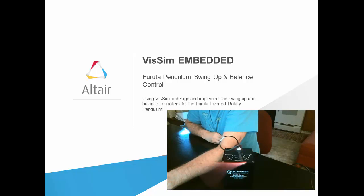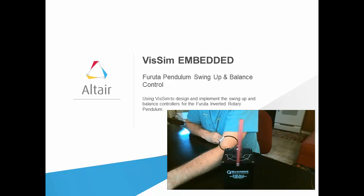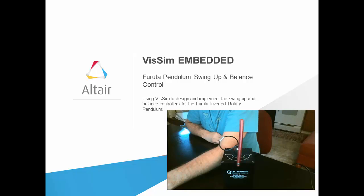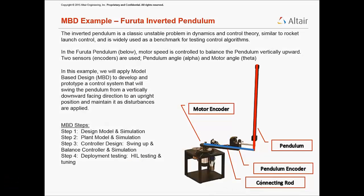In this video, we will demonstrate how to use VizSim Embedded to control a Furuta inverted rotary pendulum. The inverted pendulum is a classic unstable problem in dynamics and control theory and widely used as a benchmark for testing control algorithms.